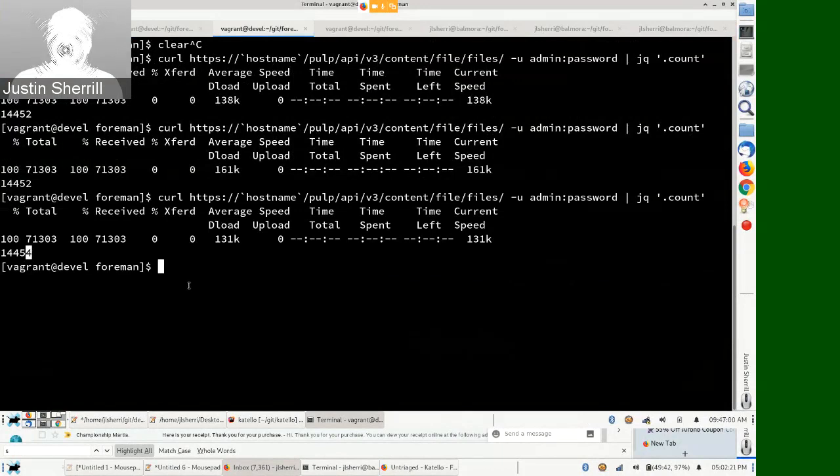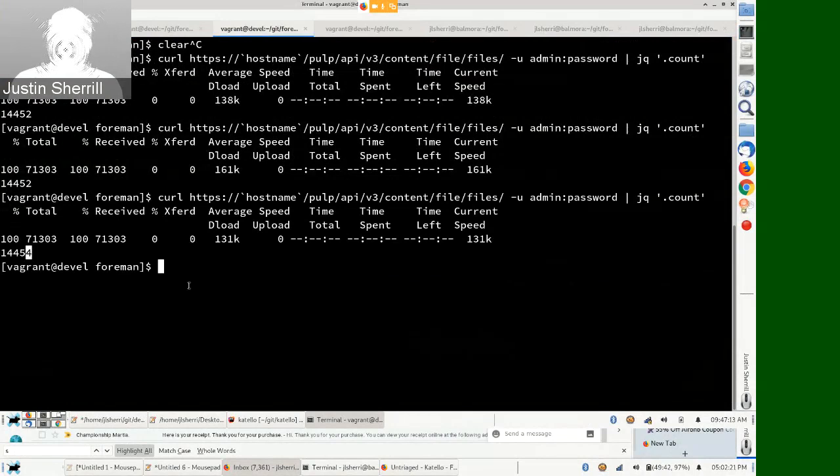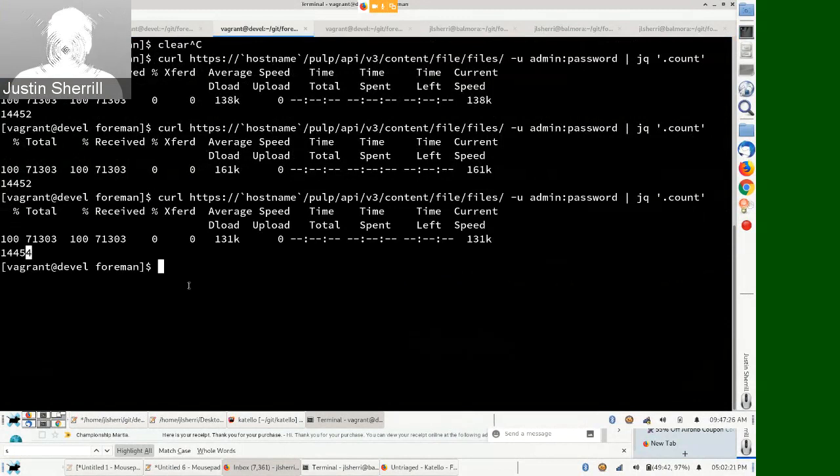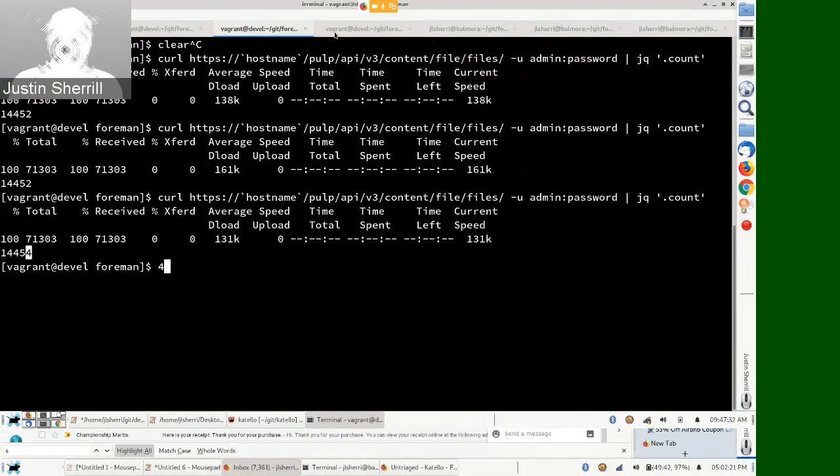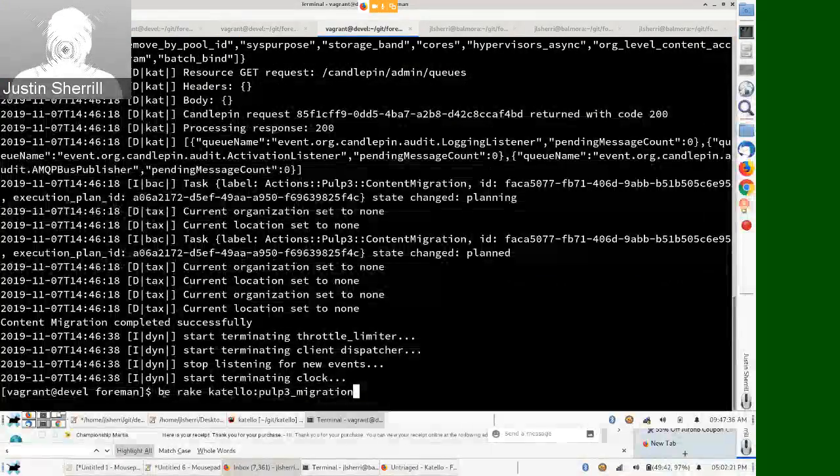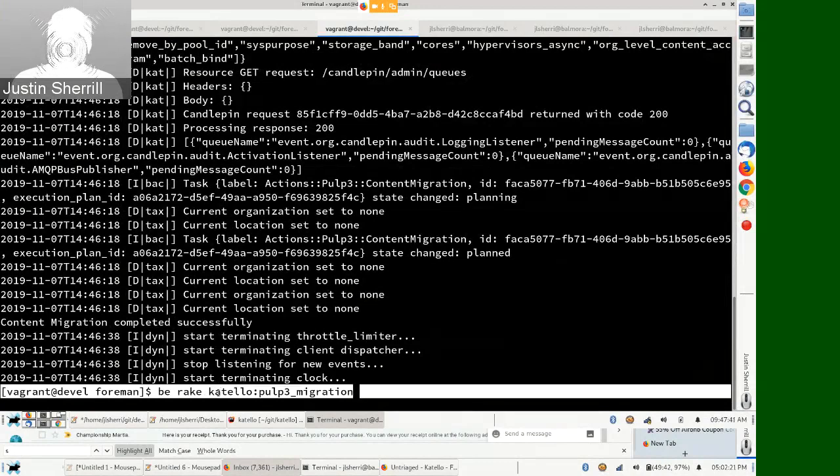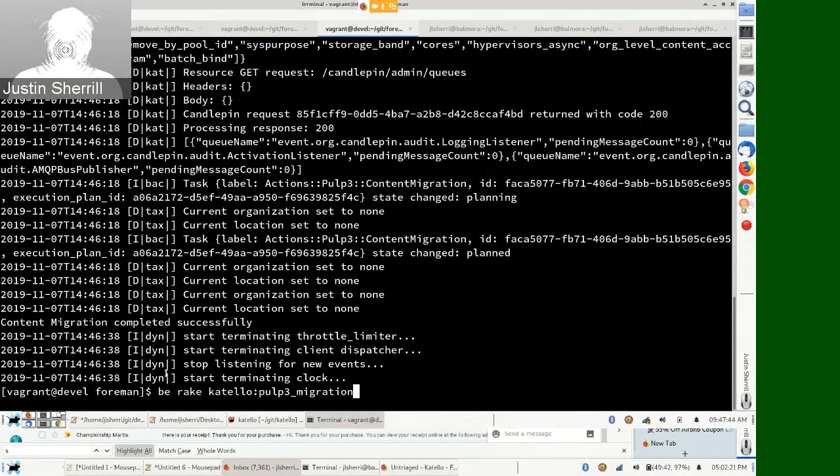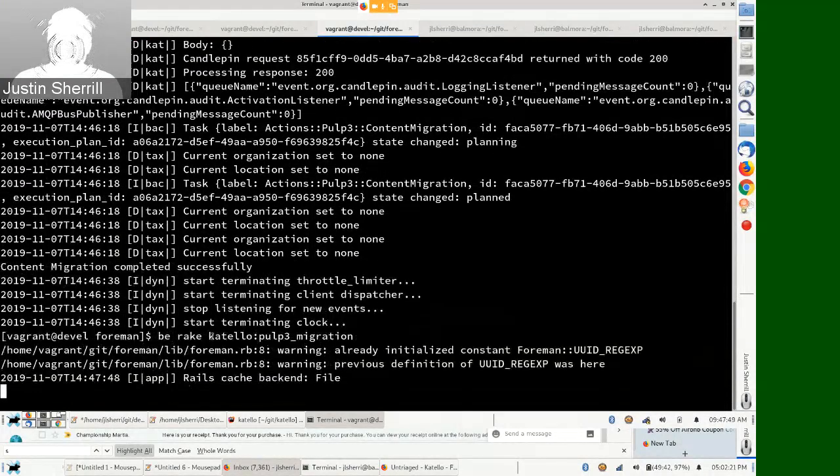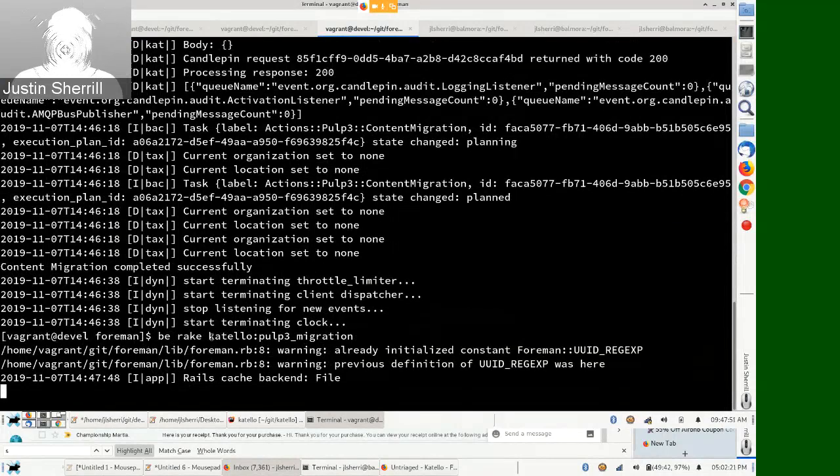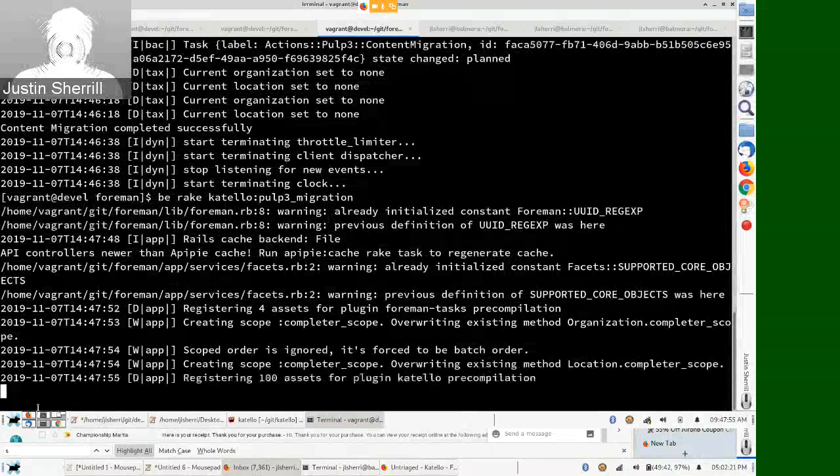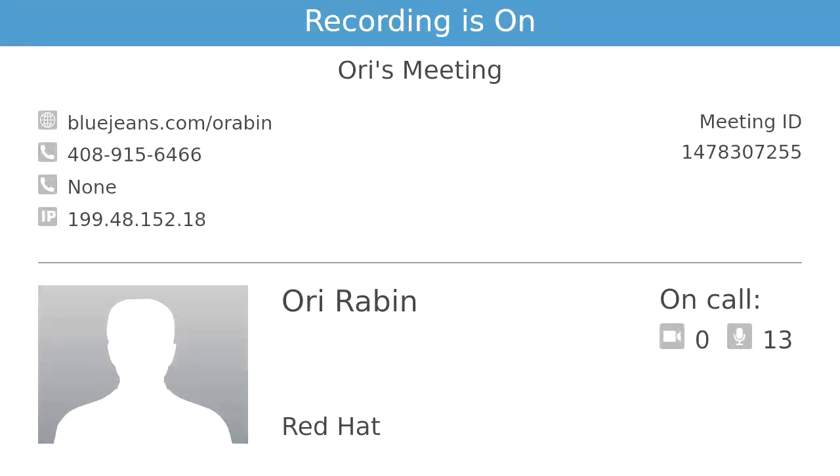Now, the next thing I'm going to do is run a rake script. And what this rake script is doing is it's creating a migration plan, which tells PULP 3 how to import all of the items from PULP 2. So we can see here that the content migration completed successfully. And if we curl again the file content, we can see that it now increased to 14,454. So those two files that I had uploaded into PULP 2 are now migrated over to PULP 3. And this is sort of the very start of the work. We have Docker content to come as well as actually migrating the repositories and the importers and distributors from PULP 2 into the correct entities into PULP 3. That's it.